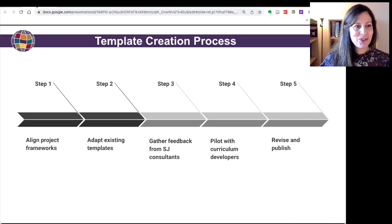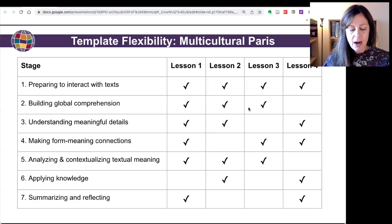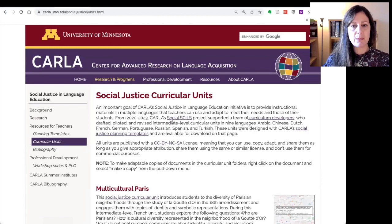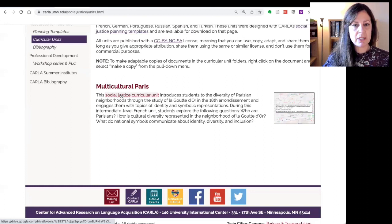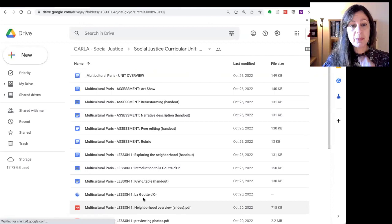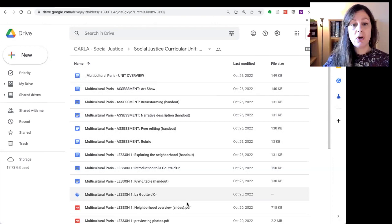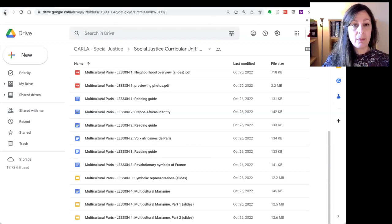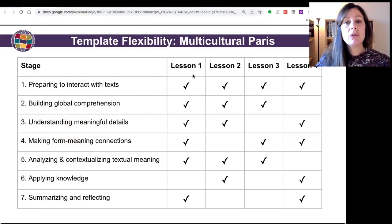That's a whirlwind overview of the different parts of the lesson plan template. In addition to the planning templates, we do have a page here on the website for curricular units. We'll be adding more units to this page in the next month or so. Here's a link to that Multicultural Paris unit — if you click on the link, it takes you to a Google folder that has all of the information about this unit: a unit overview, all the lessons, the assessment, any handouts, target language texts, and so on. This is a complete social justice unit that you can use and customize to meet your needs.